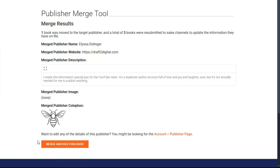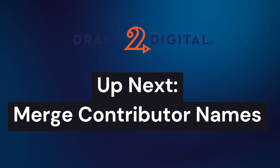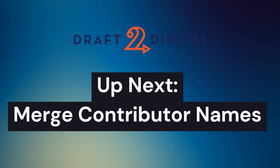Also, if you happened to see any typos or mistakes in your info while you were merging, go ahead and make a note of that and be sure to edit them on your account publisher's page while you're still thinking about it. Tidy metadata can make the difference in professional presentation. The next stop on our recommended merge process is to merge contributor names — see you then!